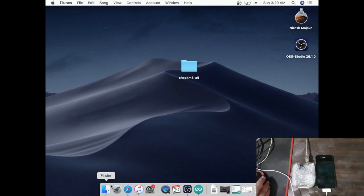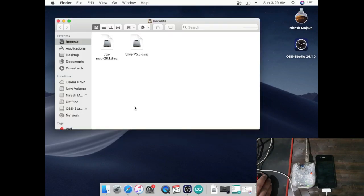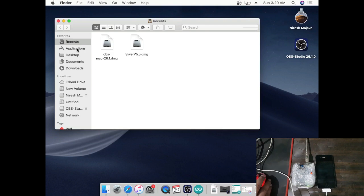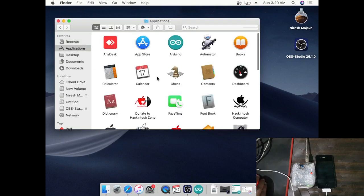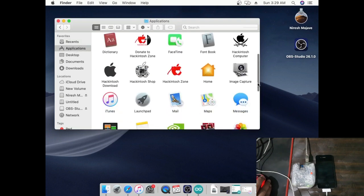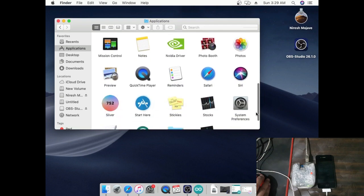Download Sliver 5.5 tool, then go to Application, select Sliver, then click Options key to open Show Package Contents, and lastly open Contents.